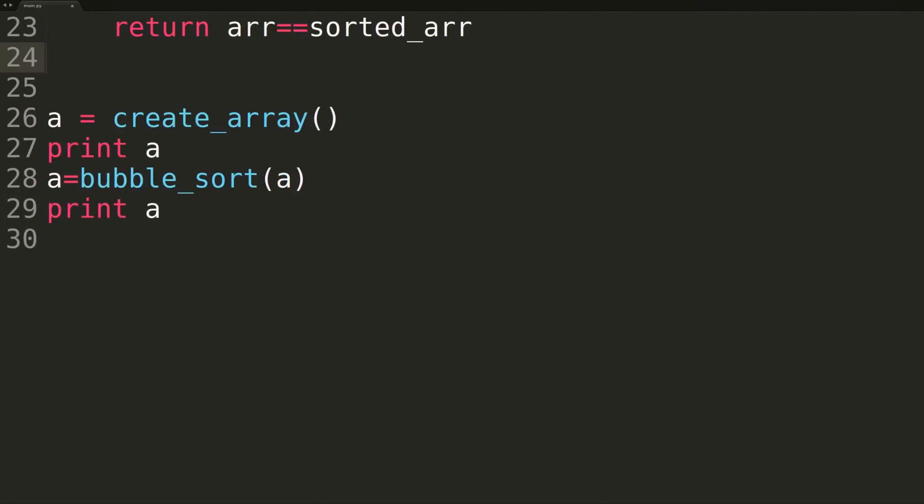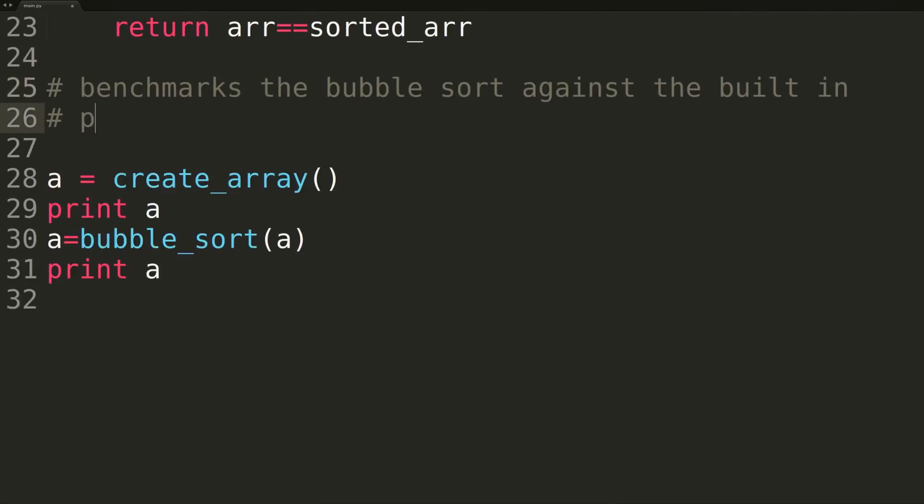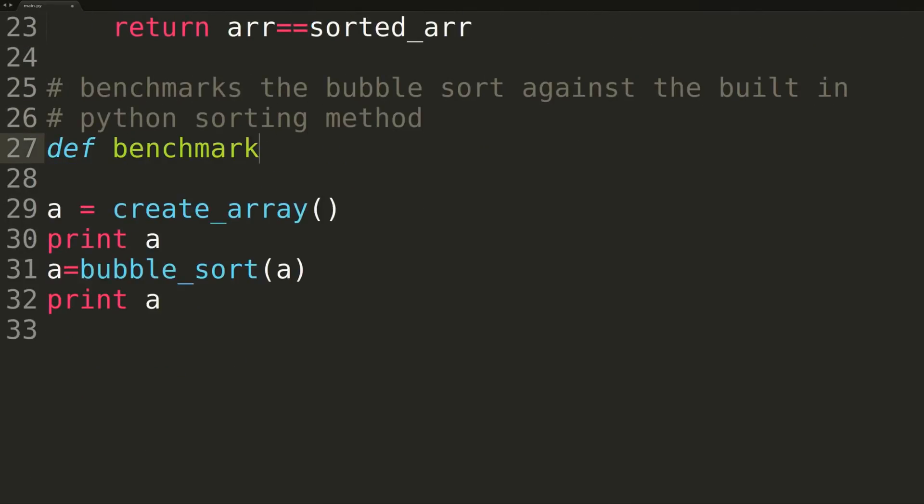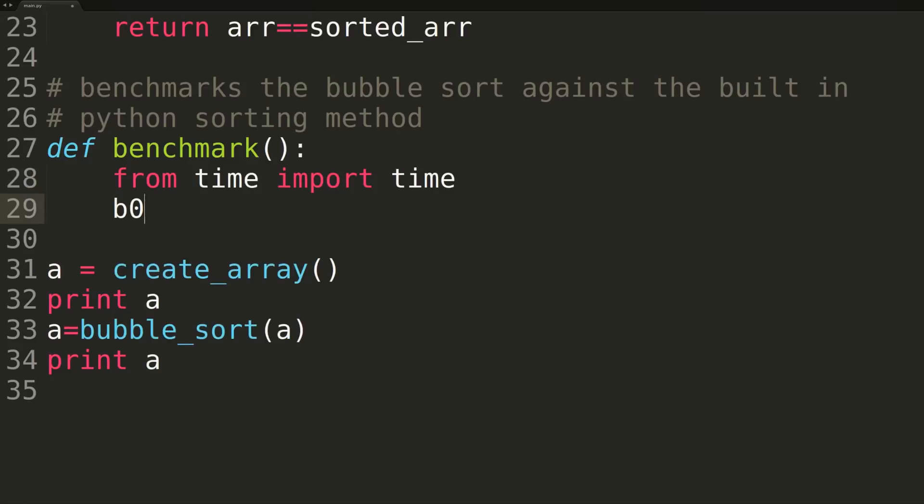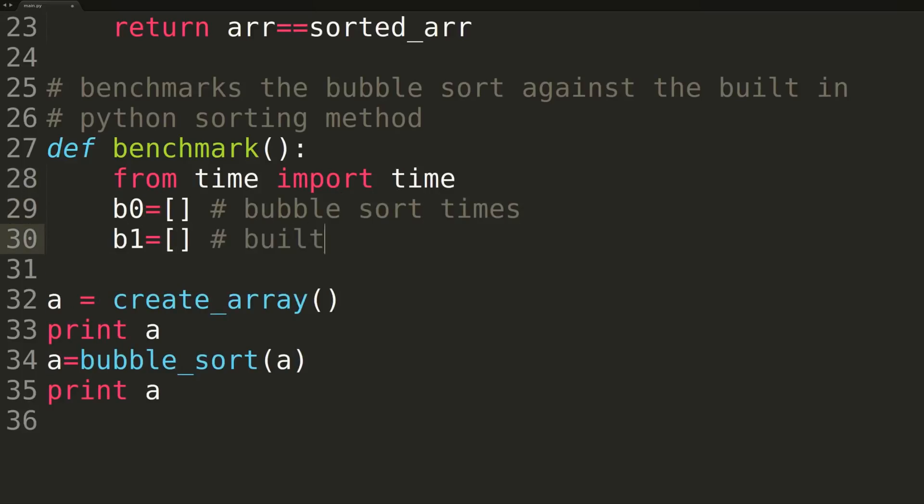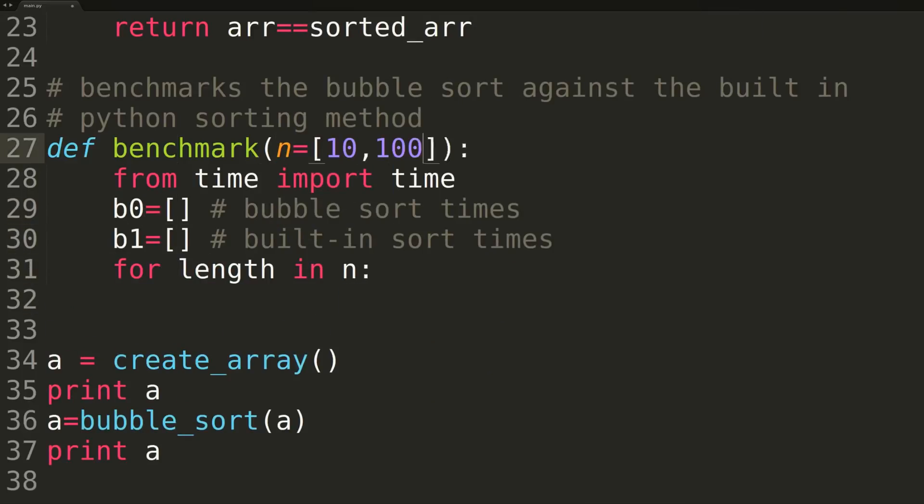We'll now write a quick function to benchmark the performance of our bubble sort against the built-in Python list sorting method. The function will be passed a list containing all the different array lengths to test on. For our purposes, we'll stick to the default values of 10, 100, 1,000, and 10,000. With these sizes, we should be able to see a difference without having to wait very long for our results.